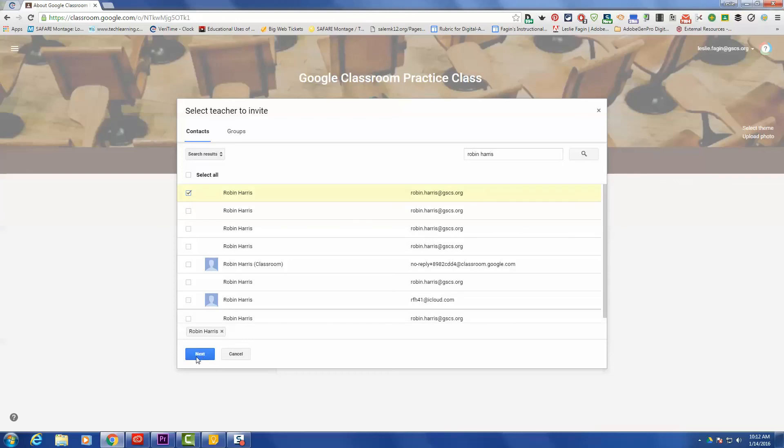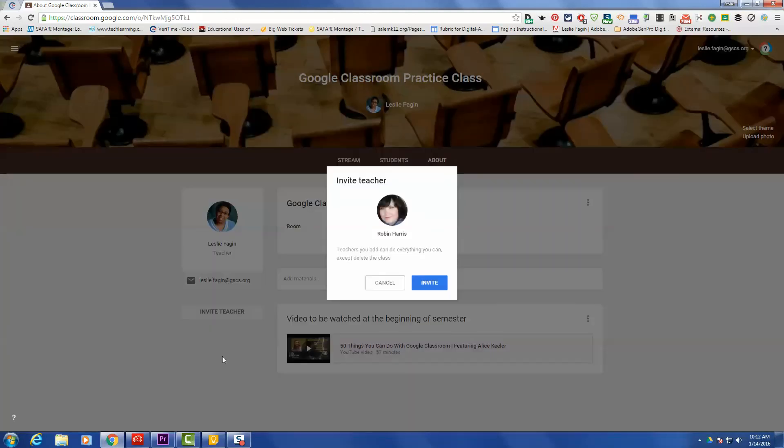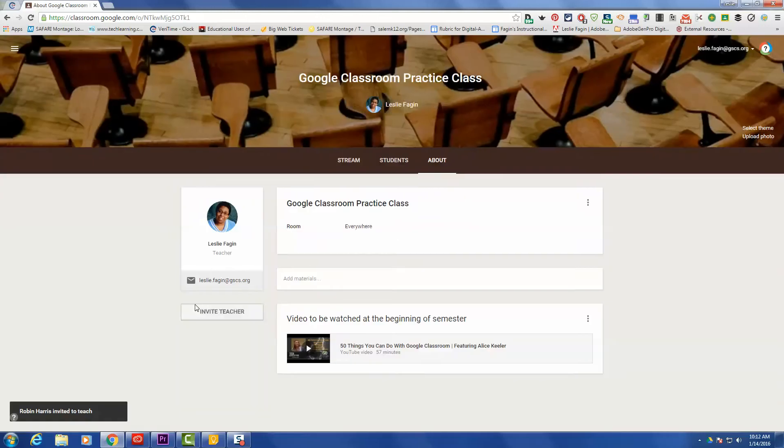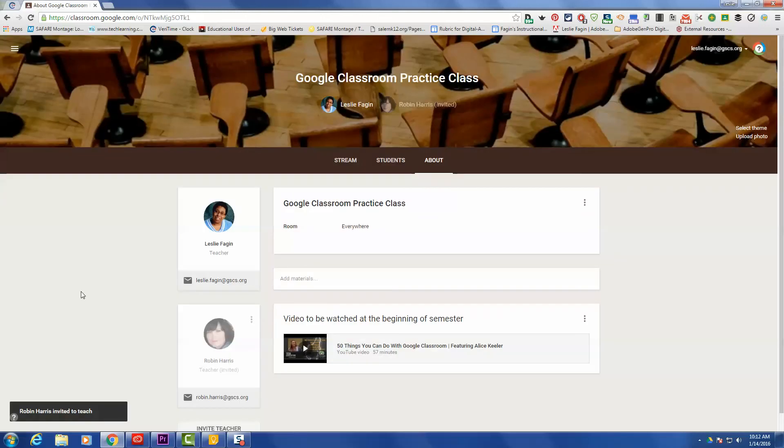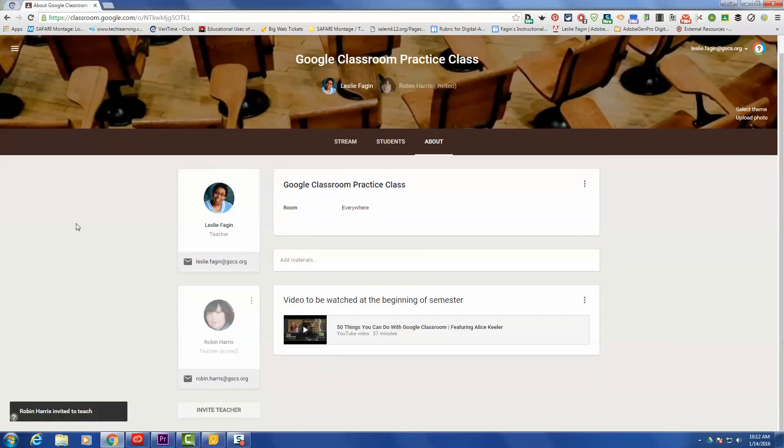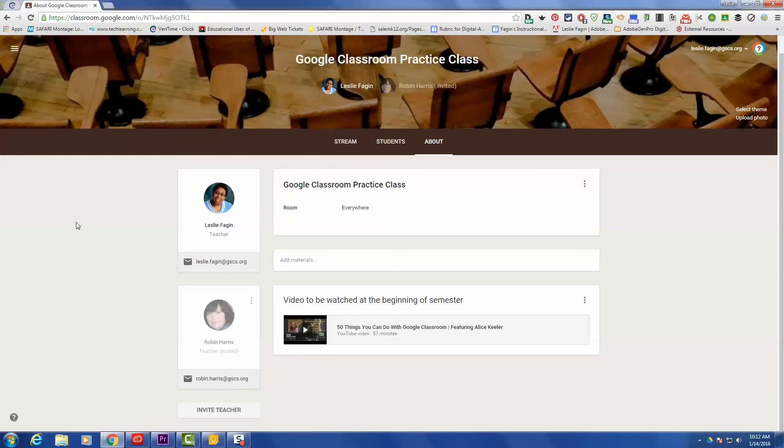Put a checkmark in the box and then click Next, and then it will ask you if you would like to invite that person. Now you can invite up to 20 people to be teachers in the classroom. Google Classroom won't let you invite more than 20, but you can invite that many.